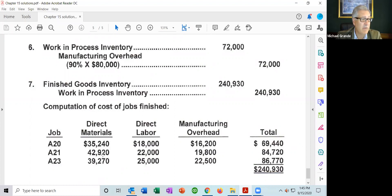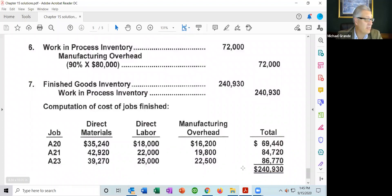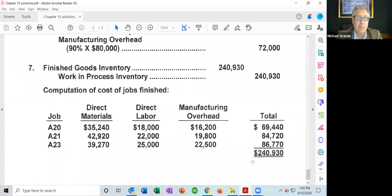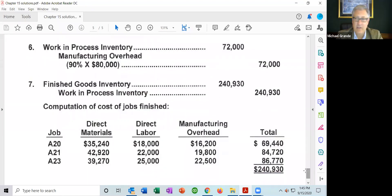For job 821: materials and labor come from the chart; manufacturing overhead is 90% of direct labor. Direct labor for job 821 is $22,000, so overhead is $19,800. Do the same for job 823. The total cost of all completed jobs is $240,930. You must transfer this from work in process to finished goods: increase finished goods inventory and decrease work in process by $240,930.